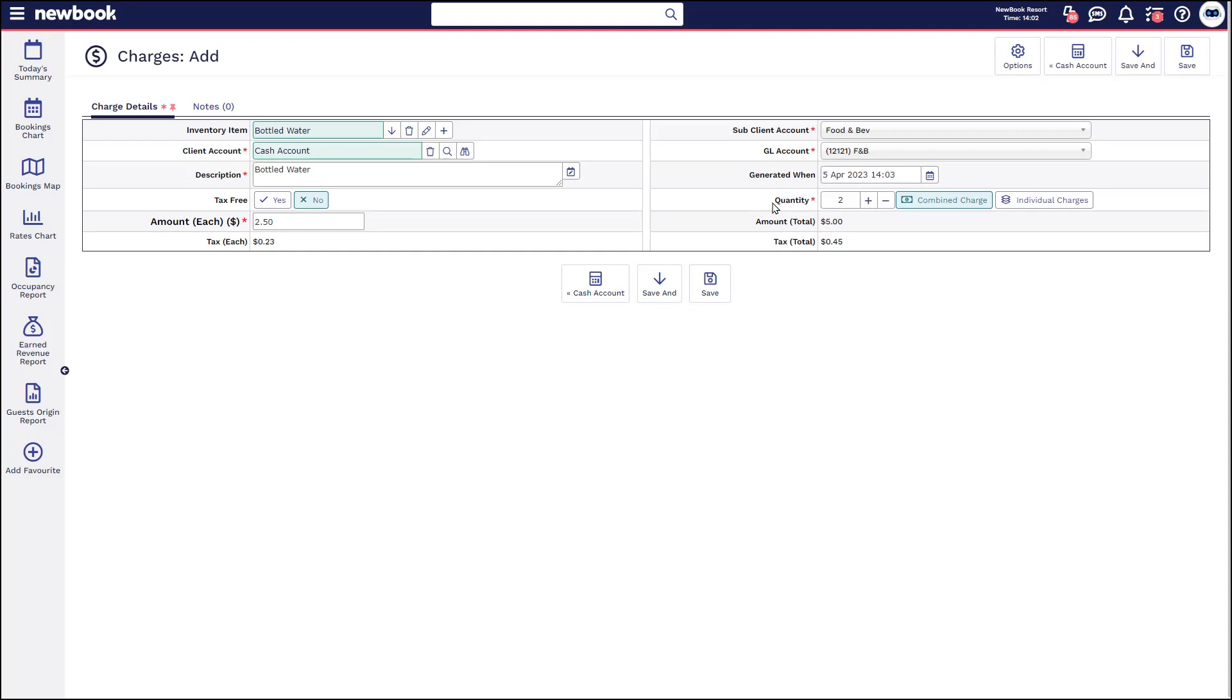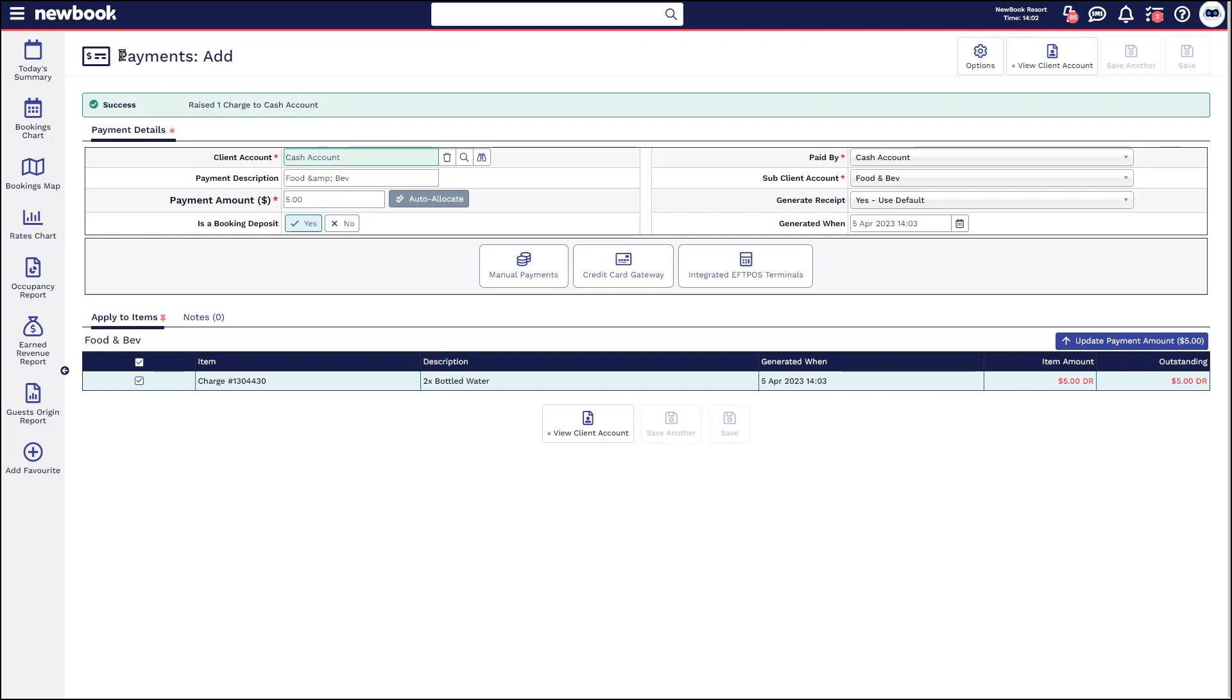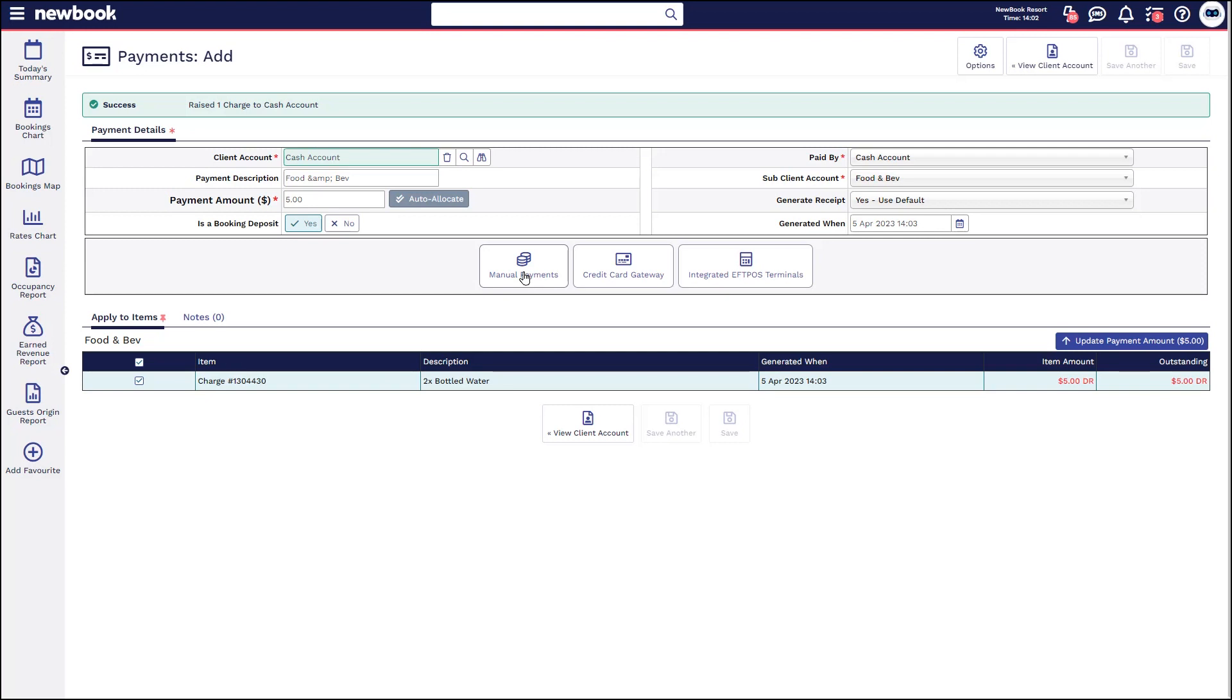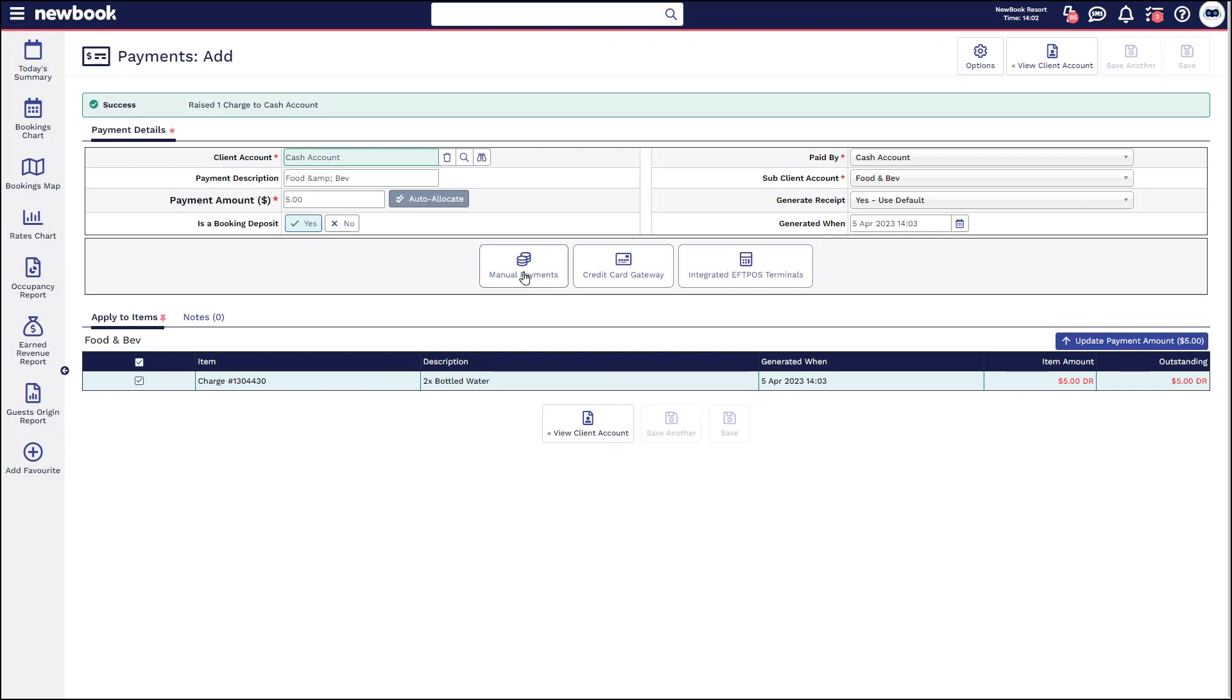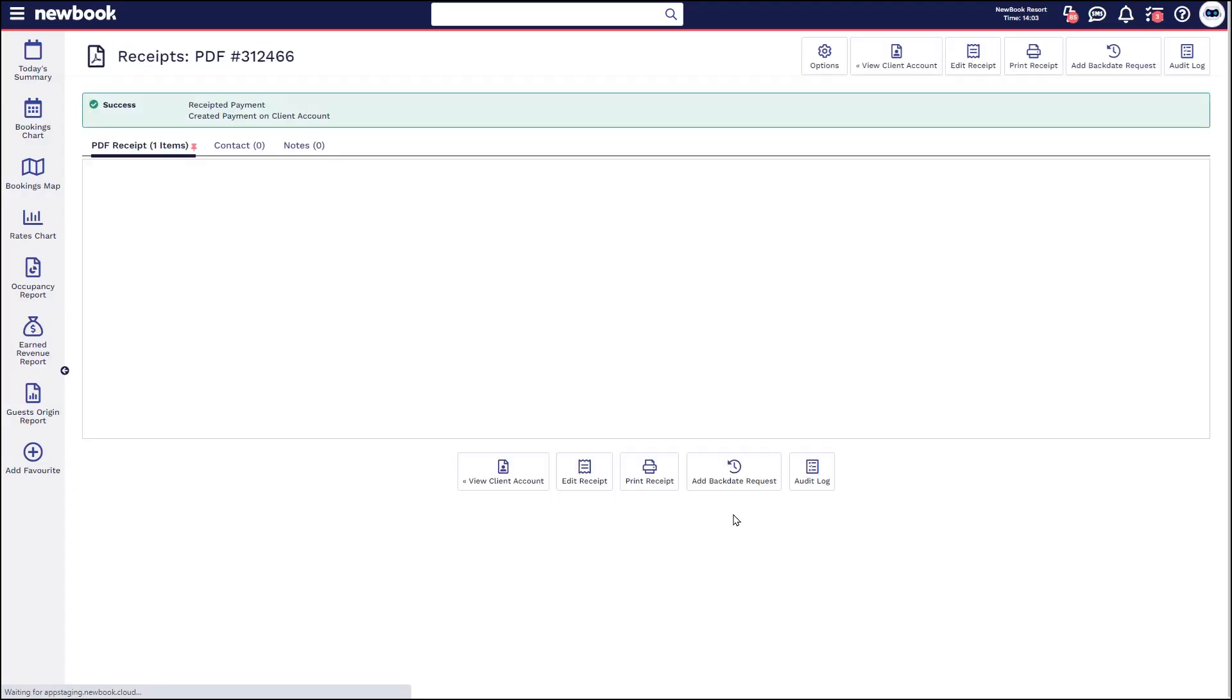To then pay it off, the easiest way is to select save and pay. So this will take you straight to the payment add screen. You'll see it pre-fills five dollars for the two bottles of water. You'll notice that it's going to pay off those charges below, and then you simply select how it is that you're going to receipt the payment. So generally these sorts of things might just be over the counter cash transactions. So for this scenario I'll select manual payment cash. I can say that they gave me ten dollars and then it calculates the change I need to give to them and then simply save.